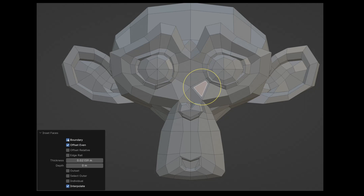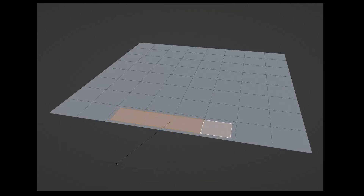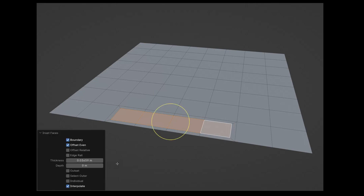Let's take a surface with some subdivisions. Select a row of polygons and execute inset faces. With boundary enabled, an inset is created in the selected polygons. As soon as I deactivate it, the open edge of the inset is ignored.